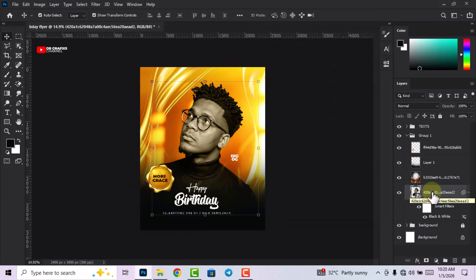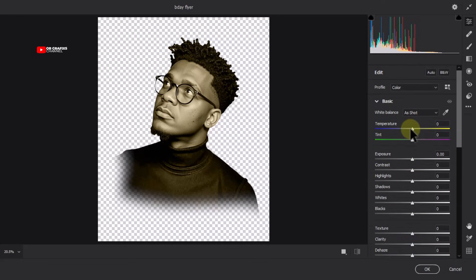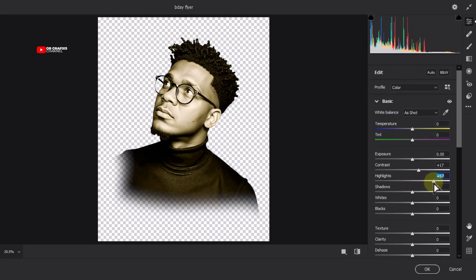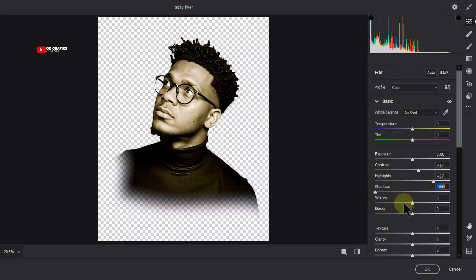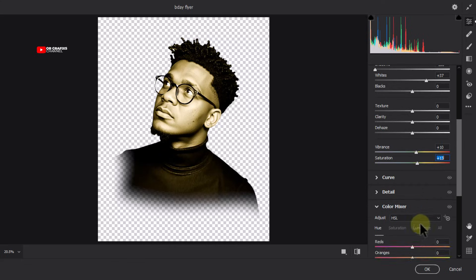Go to Filter and click on Camera Raw Filter. Make basic adjustments: push Contrast to 17, Highlights to 57, decrease Shadows all the way to minus 100, push Whites to 38, leave Blacks as is. Under Vibrance, add Vibrance by 10 and set Saturation to 13. Click OK.